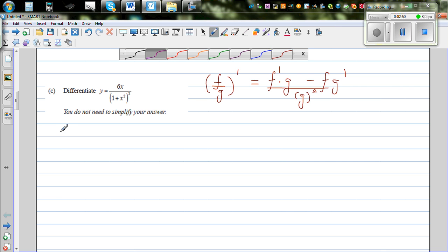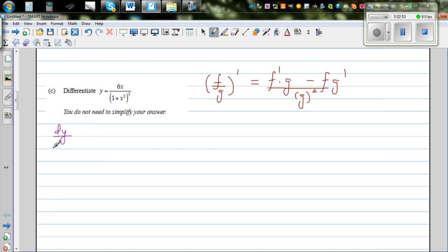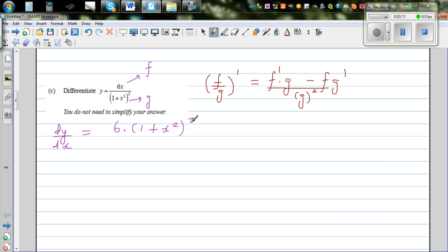Using the quotient rule, F is your numerator 6x and G is (1 plus x squared) the whole squared. The formula says differentiate F: the differentiation of 6x is 6, times G which is (1 + x²)². Then subtract F, which is 6x, times G′. For G′ you have to use the chain rule again — differentiating the inside 1 plus x squared gives 2x, and then the outside gives 2 times (1 + x²).